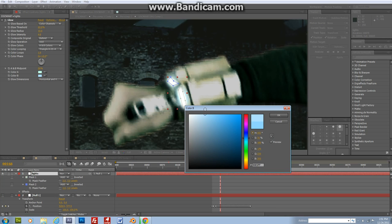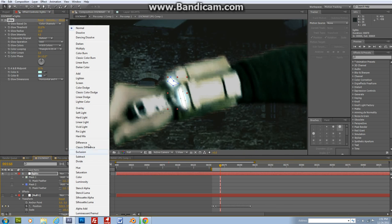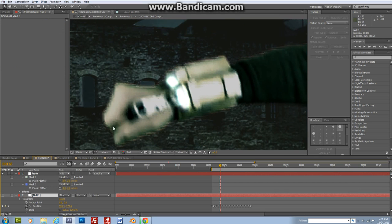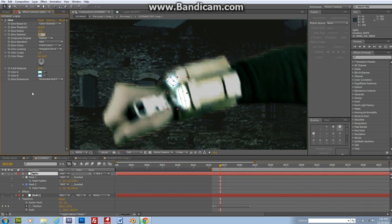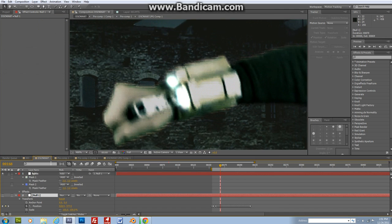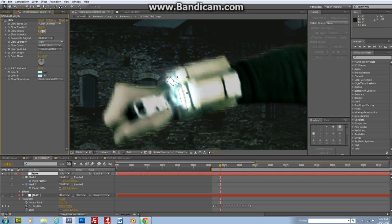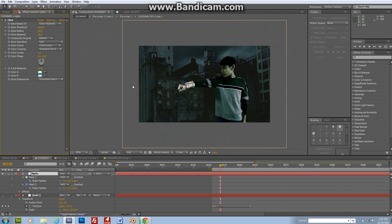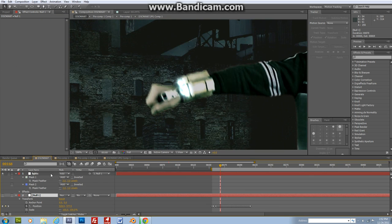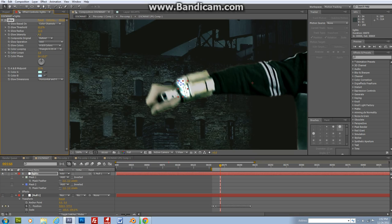Now change the blending mode to add. Let me change the glow intensity to 5, actually like 7, and glow radius to 15. Actually, glow intensity to 10 and glow radius to 20. Well, actually you just do whatever you want — glow intensity to 5 and radius to 12.